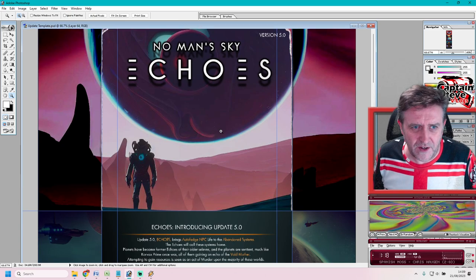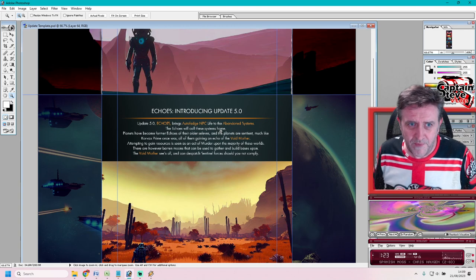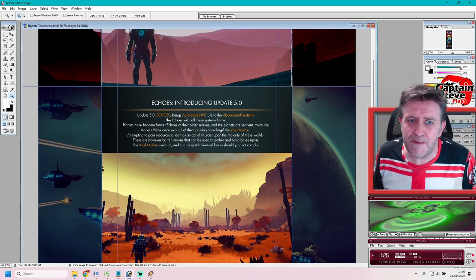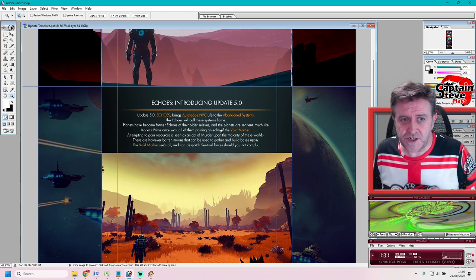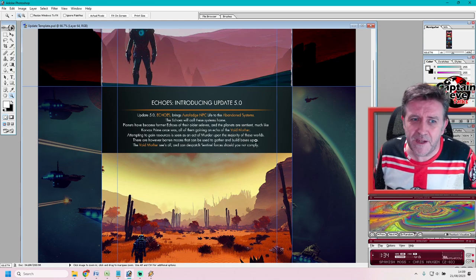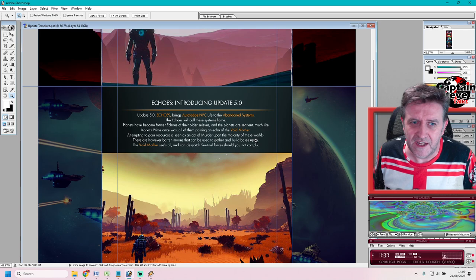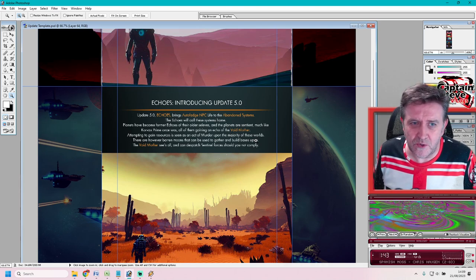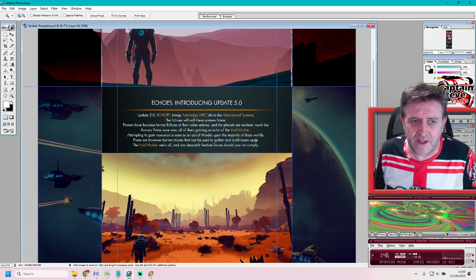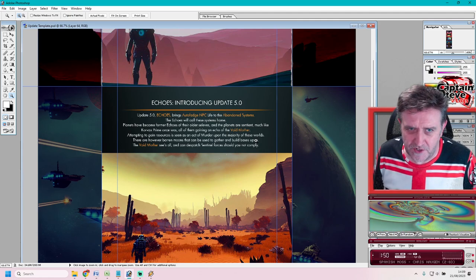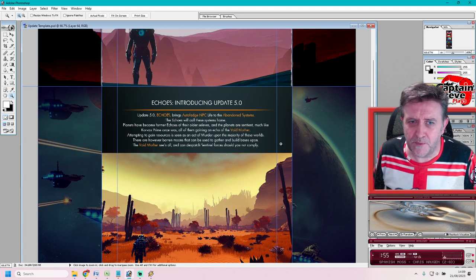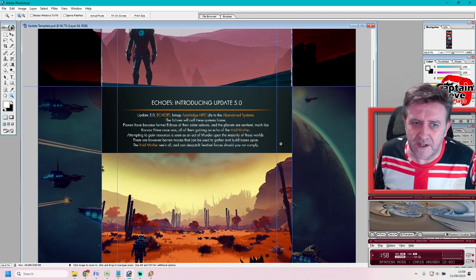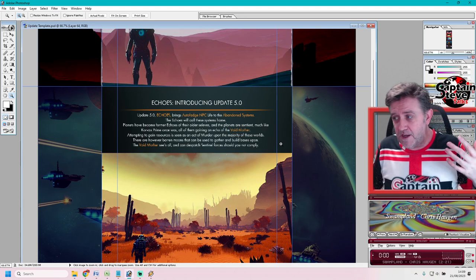Scrolling down here: Echoes introduction to update 5.0. Echoes brings Autophage NPCs to life in abandoned systems. The Echoes will call these systems home. Planets have become former echoes of their older selves, and the planets are sentient, much like Corvax Prime once was, all of them gaining echoes from the Void Mother. Attempting to gain resources is seen as an act of murder upon the majority of these worlds. There are, however, barren moons that can be used to gather and build bases upon. The Void Mother sees all and can dispatch sentinel forces should you not comply.